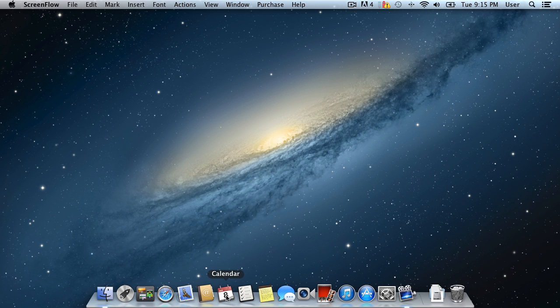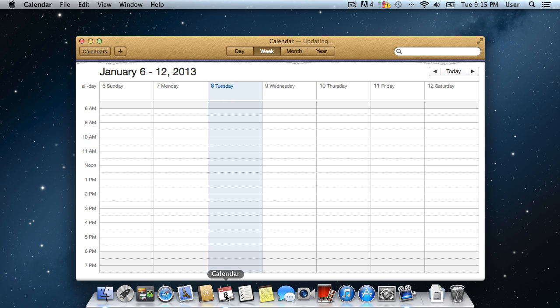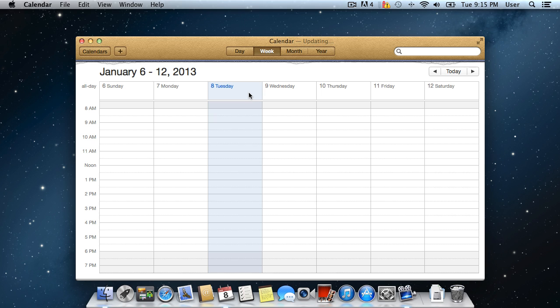A shortcut for launching iCal is located in your dock by default. It looks like a tear-off calendar and it always displays the current date and month.